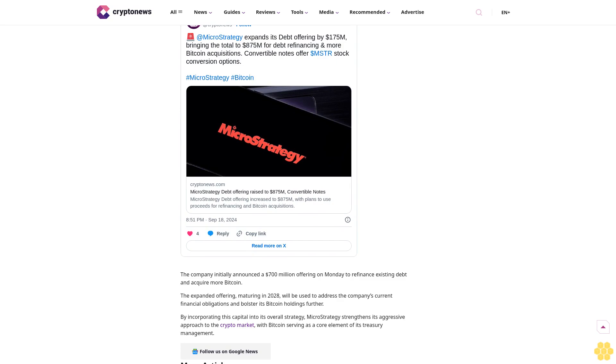The remaining funds will go towards purchasing additional Bitcoin and meeting other corporate needs. The company also introduced an option for early redemption starting in December 2027, allowing it to repurchase the notes under specific conditions. MicroStrategy requires at least $75 million of the notes to remain outstanding if it decides to redeem fewer than all.